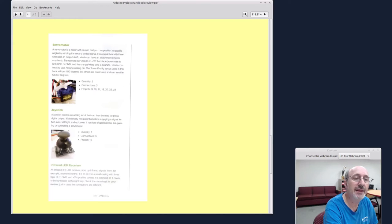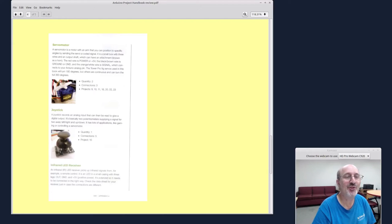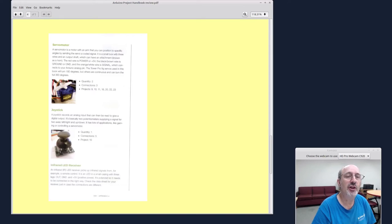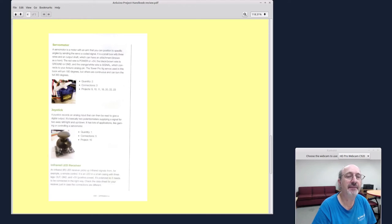And the chapter that really grabbed my interest was about the servo motors. So a servo motor is a motor with an arm that you can position to a specific angle by sending the servo a coded signal.